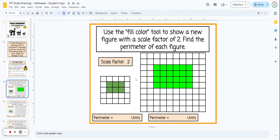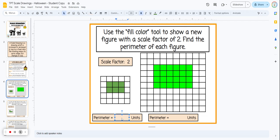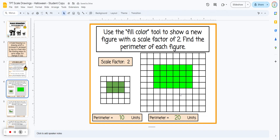We also want students to see what happens to the perimeter when they scale up or scale down. They count the perimeter of the smaller rectangle and should get 10 units, then count the perimeter of the larger rectangle, which should be 20 units. When scaling up, the perimeter is multiplied by the scale factor, so 10 times two equals 20.